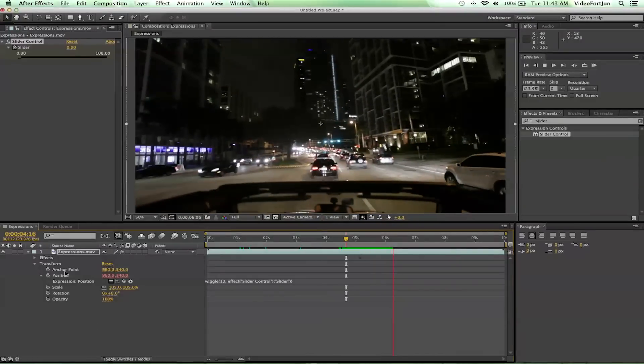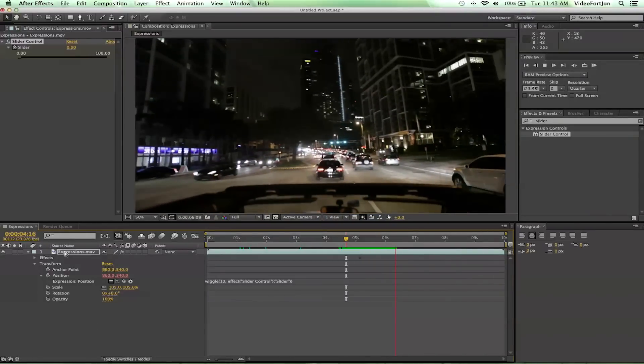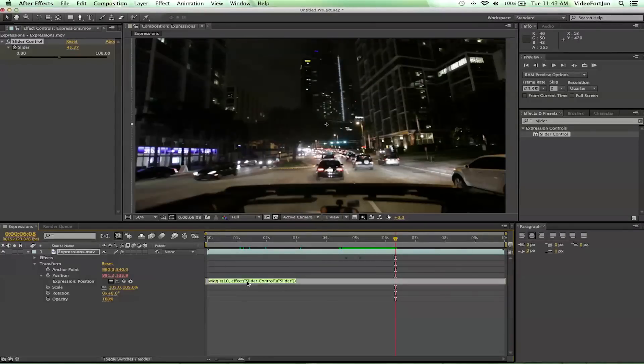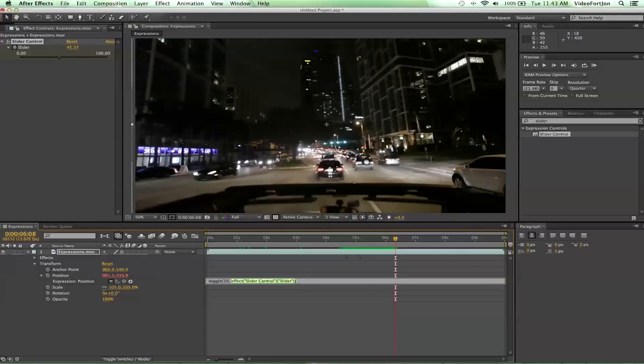Now you notice when we did the pick whip tool it brought in all this writing here - effect("Slider Control")("Slider") - and that's pretty much just saying that we're connected to here and whatever this says is the value that needs to be put into here.